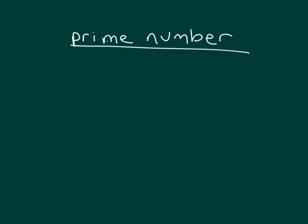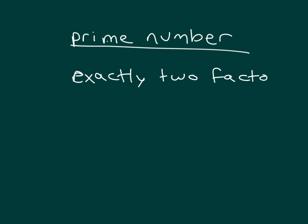Recall that our prime numbers are those numbers that have exactly two factors, one and itself. So some of our prime numbers would be 2, 3, 5, 7, 11, 13, and there's more of them as well.